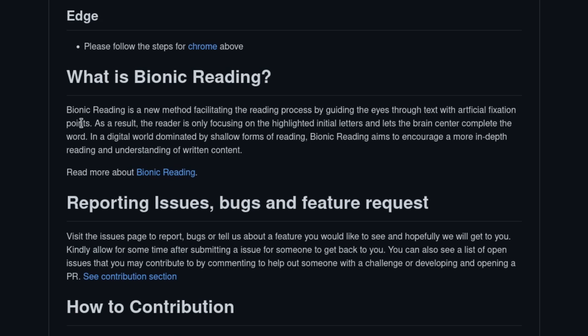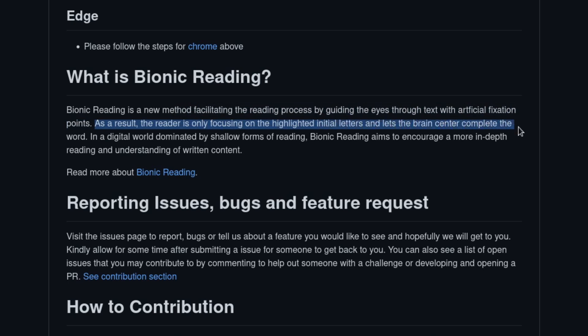What is bionic reading? This is a new method facilitating the reading process by guiding the eyes through text with artificial fixation points. As a result, the reader is only focused on the highlighted initial letters and lets the brain complete the word.